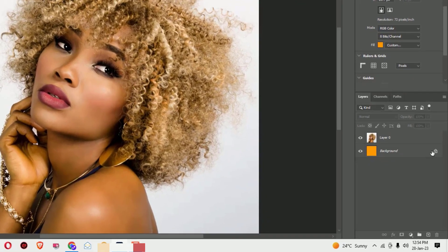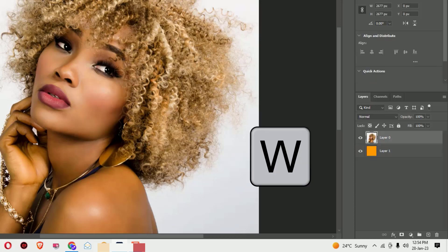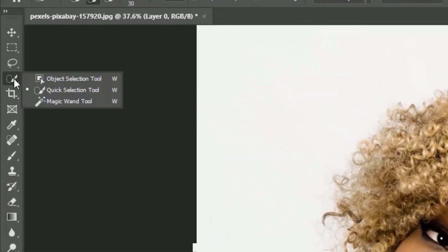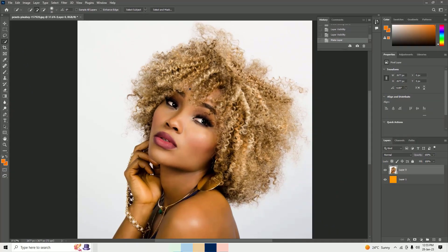Unlock the background layer as well. Then select the image layer and hit W to select the Quick Selection Tool, or you can come here and select it manually. Then select the object by painting over it randomly like this — I'm just selecting the hair now.